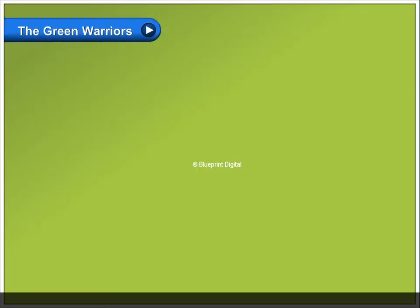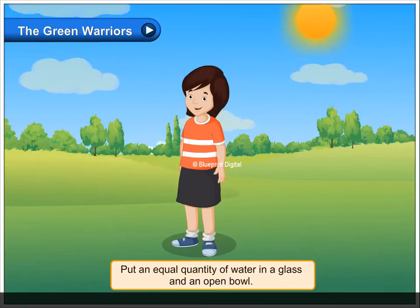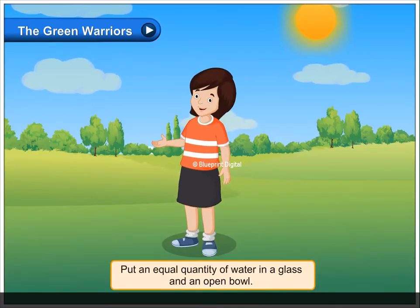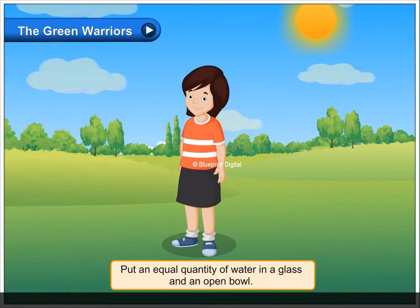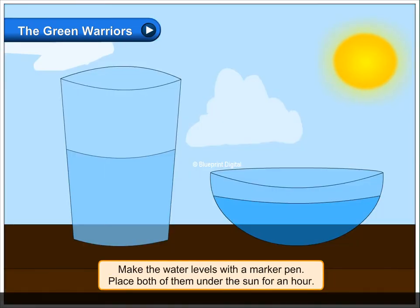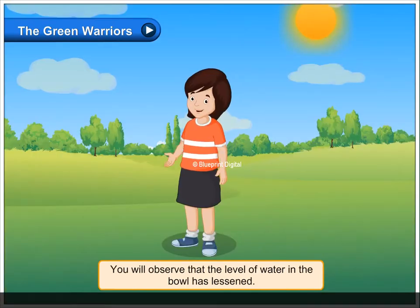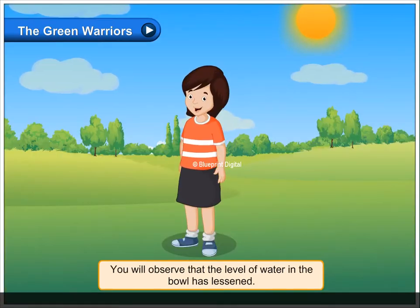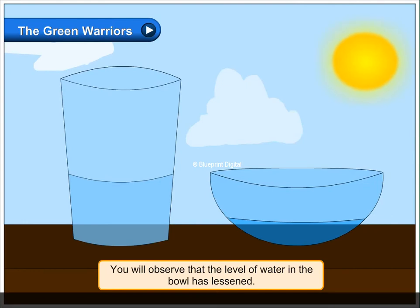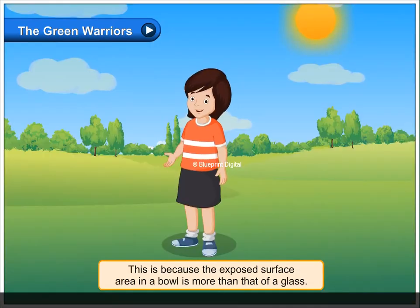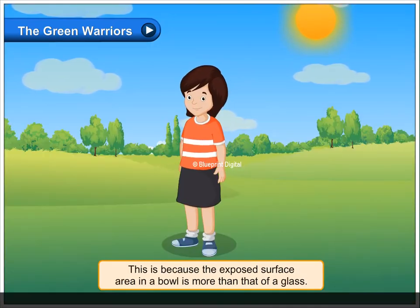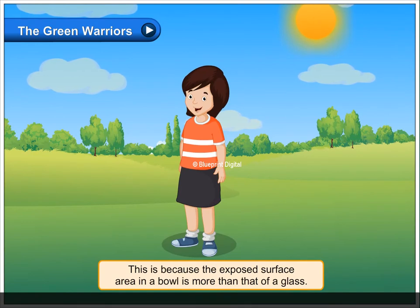The green warriors put an equal quantity of water in a glass and an open bowl. Make the water levels with a marker pen. Place both of them under the sun for an hour. You will observe that the level of water in the bowl has lessened. This is because the exposed surface area in a bowl is more than that of glass.